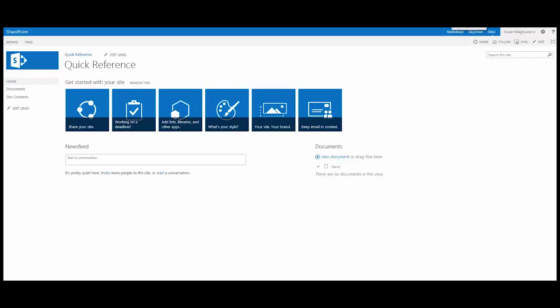In this video I'm going to introduce you to some of the things you can do to change the look and feel of your SharePoint 2013 site.